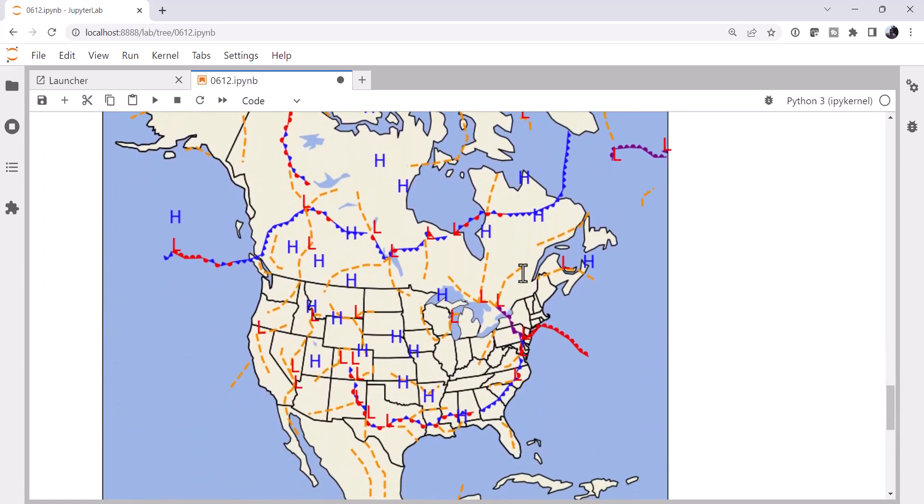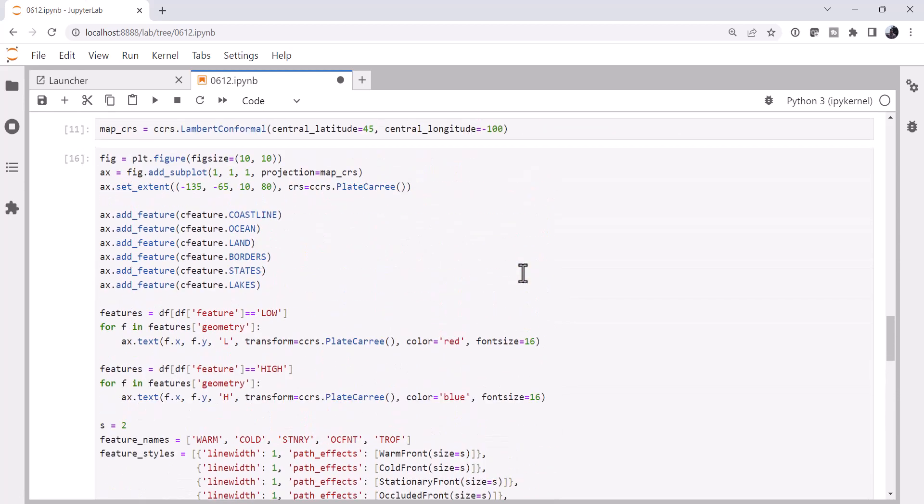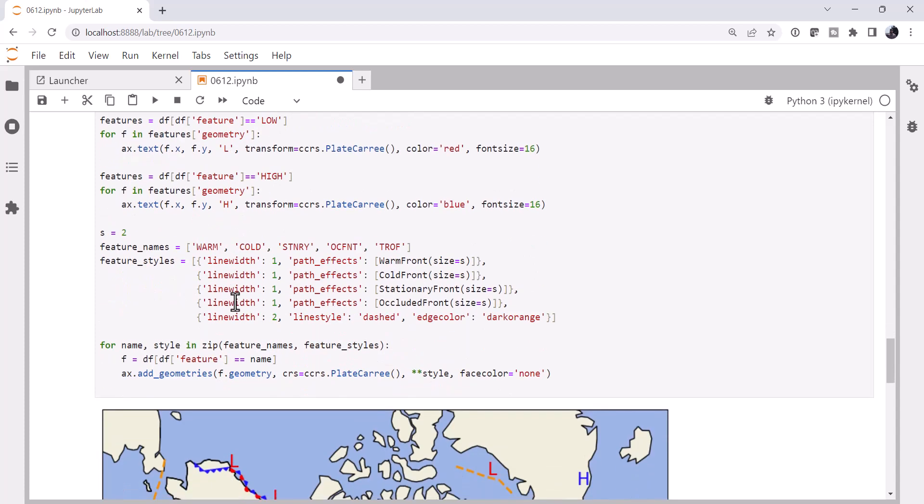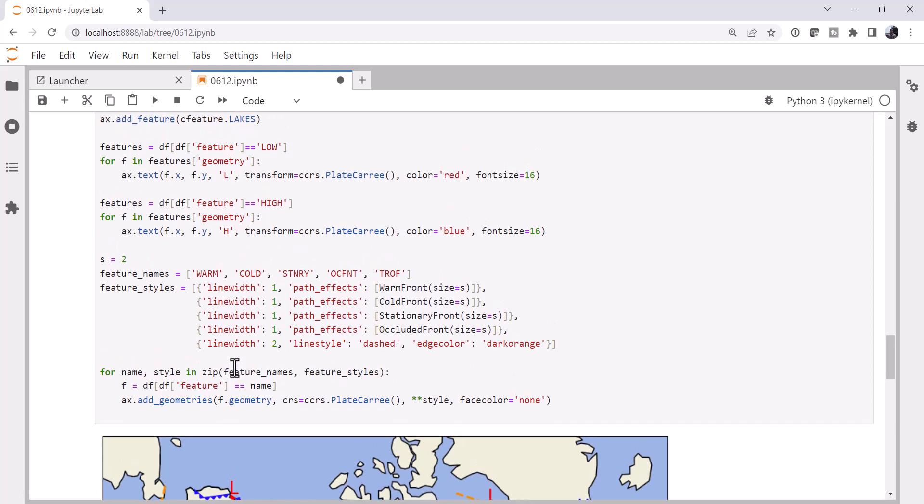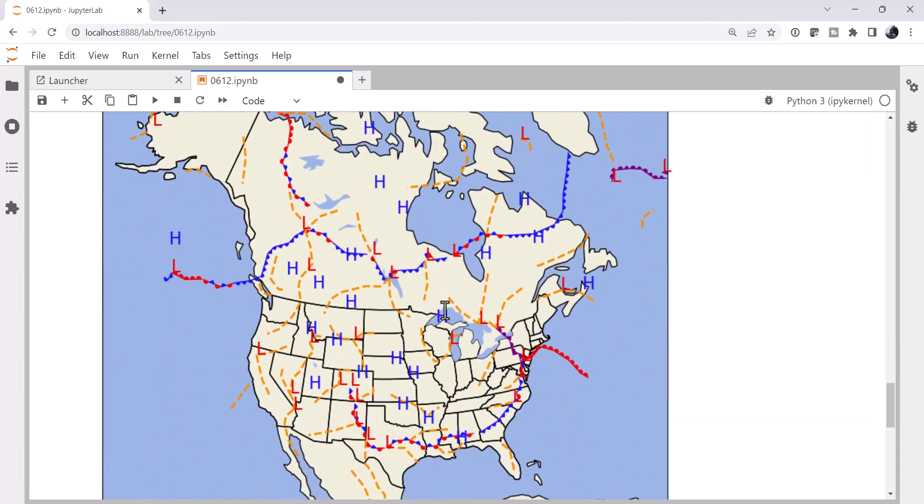So now we've got a plot showing highs, lows, and all of the different fronts that are in the WPC bulletin. As you can see, it really didn't take all that much code. A lot of this is just setting up the basic map. The actual plotting is not that complicated and made even easier now that MetPy has all of these path effects defined in it. I hope that you found this useful and I'll see you on next week's MetPy Monday.